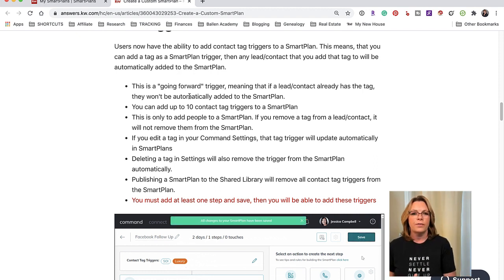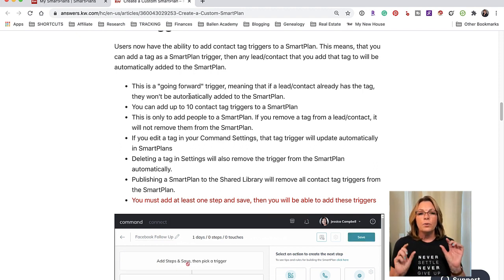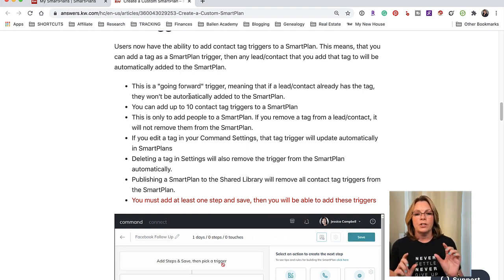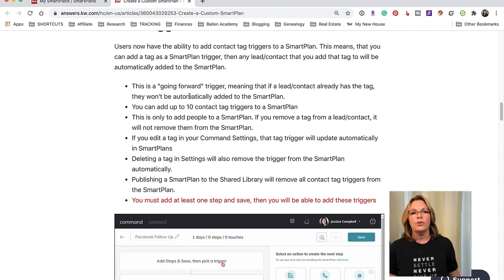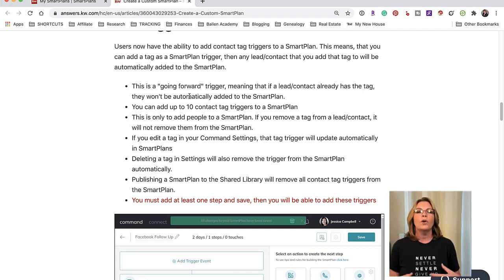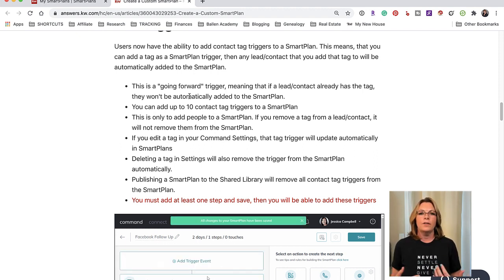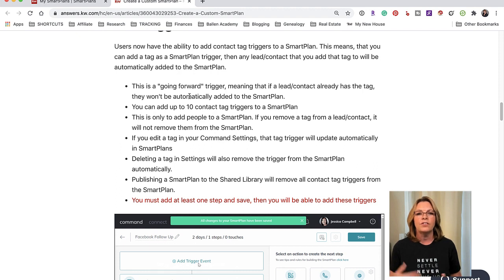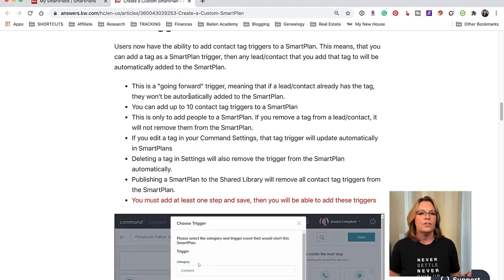If you publish the smart plan to the Shared Library where all the agents are sharing smart plans, it's going to remove all those contact tag triggers because their tags aren't the same as yours.